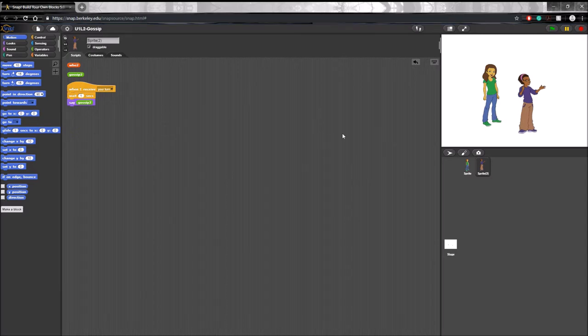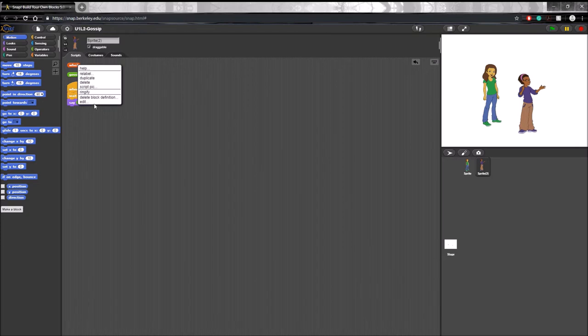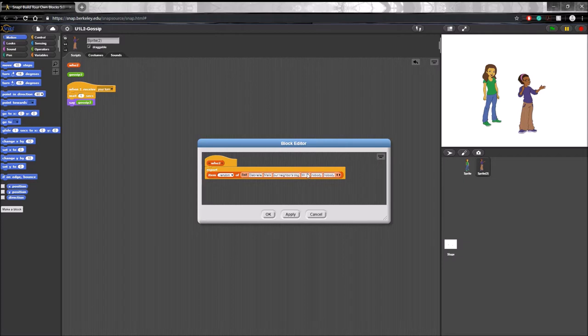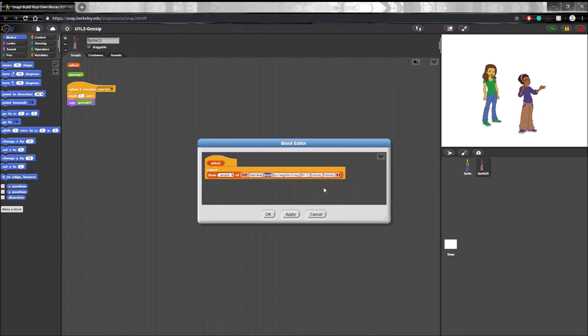Now for the next part of this lab, you have to get creative. So you're going to have to open one of these custom blocks. Let's start with who and edit the items in this list to your own responses. You could do this by just clicking on one of them and changing it. So let's change Malik to Liam.